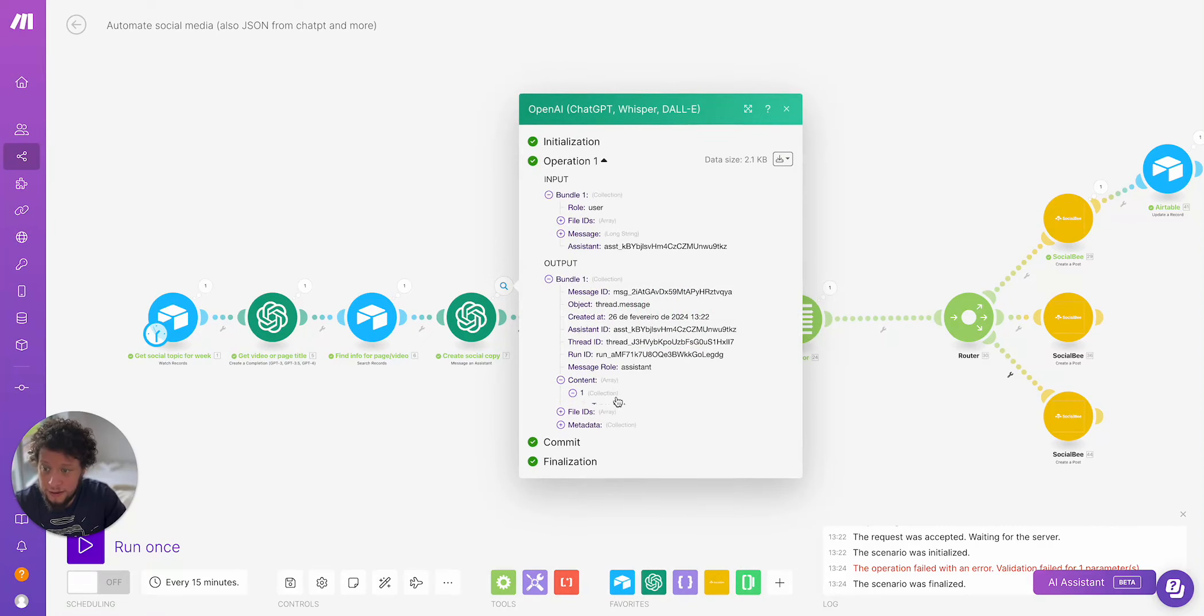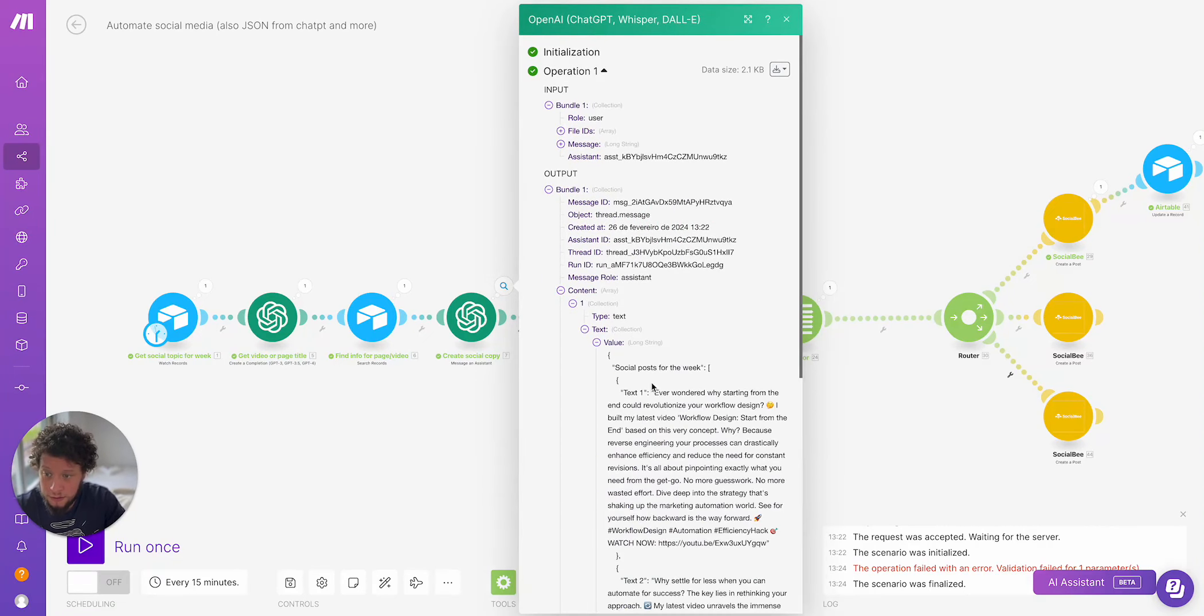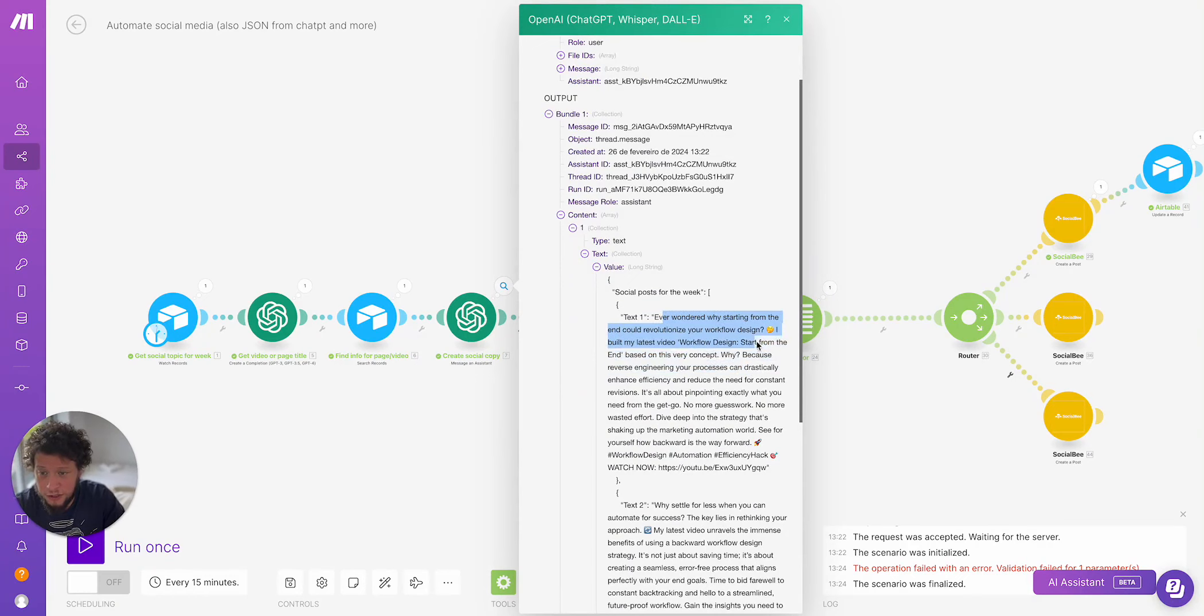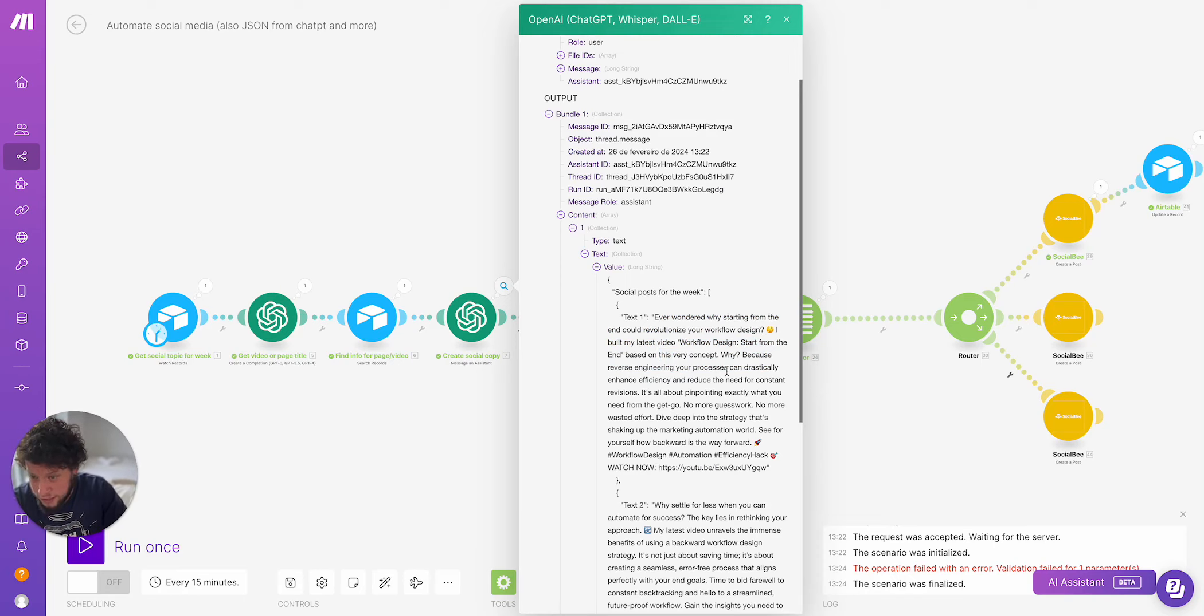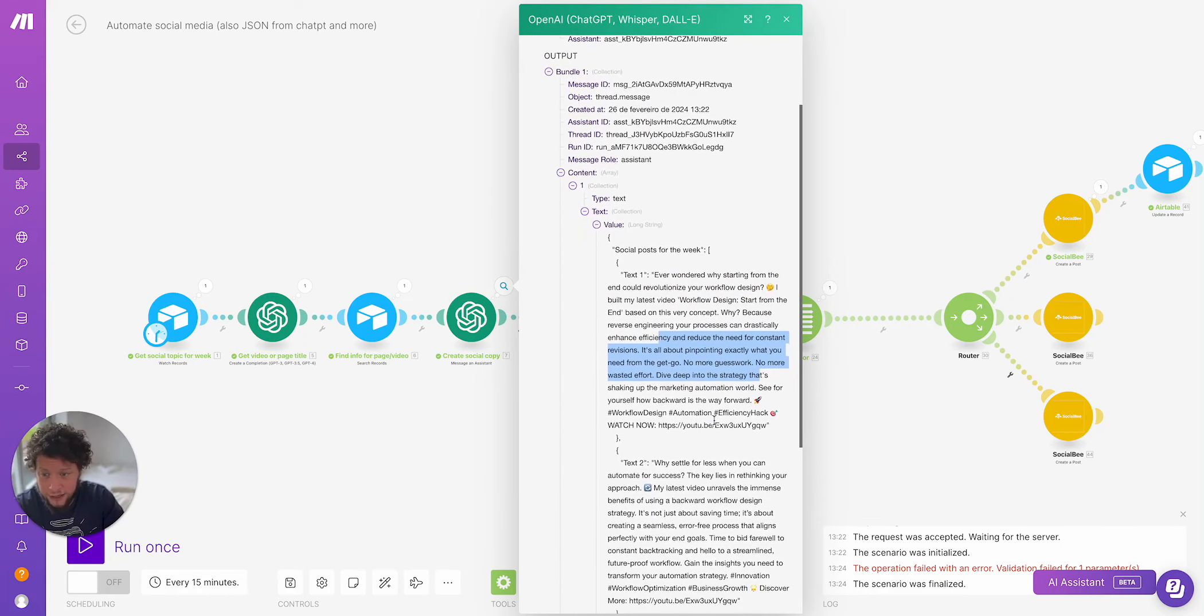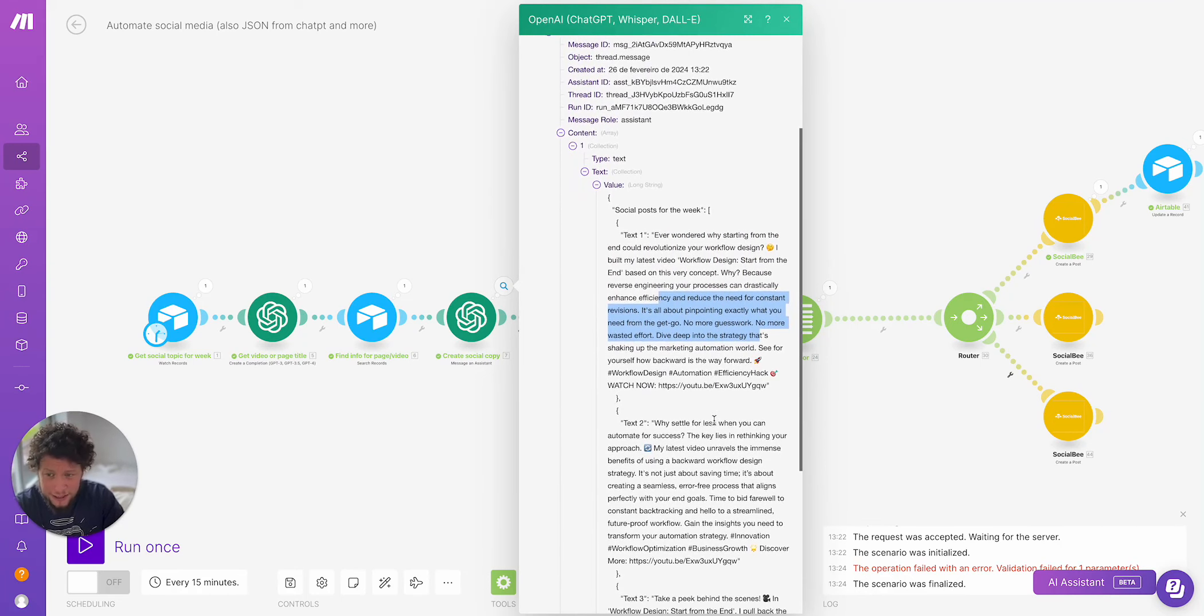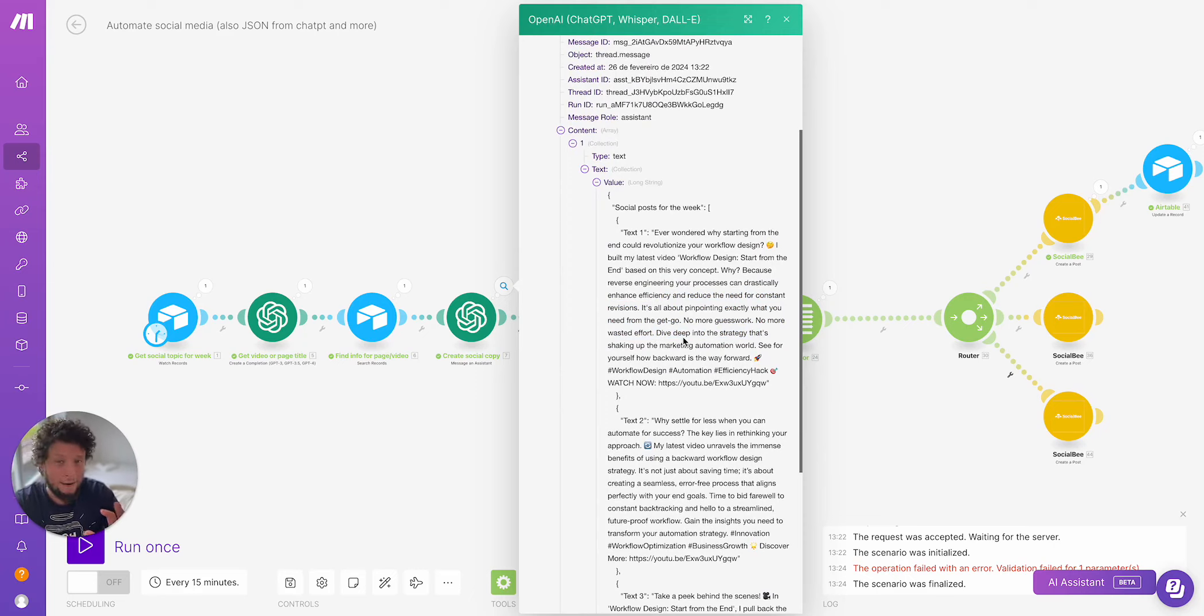Social posts for the week, text one, text two, text three. So what does it return? It returns me some posts. So number one, ever wondered why starting from the end could revolutionize your workflow design? I bought my latest video workflow design start from the end based on this very concept. Why? Because reverse engineering your process can drastically enhance efficiency and reduce the need for constant revisions. It's all about pinpointing exactly what you need from the get go. No more guesswork, no wasted effort, deep dive into the strategy. So again, reading this, it's not perfect.